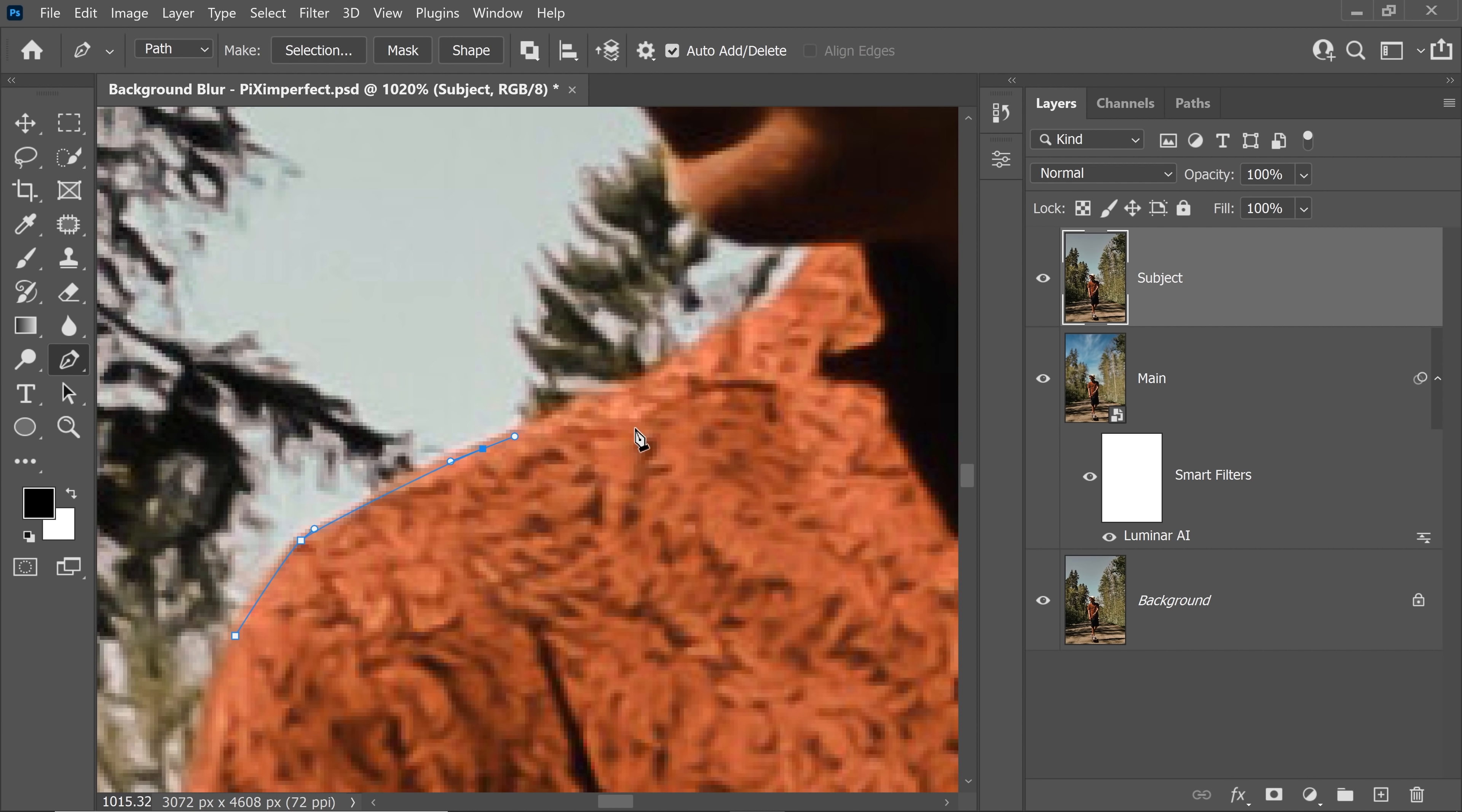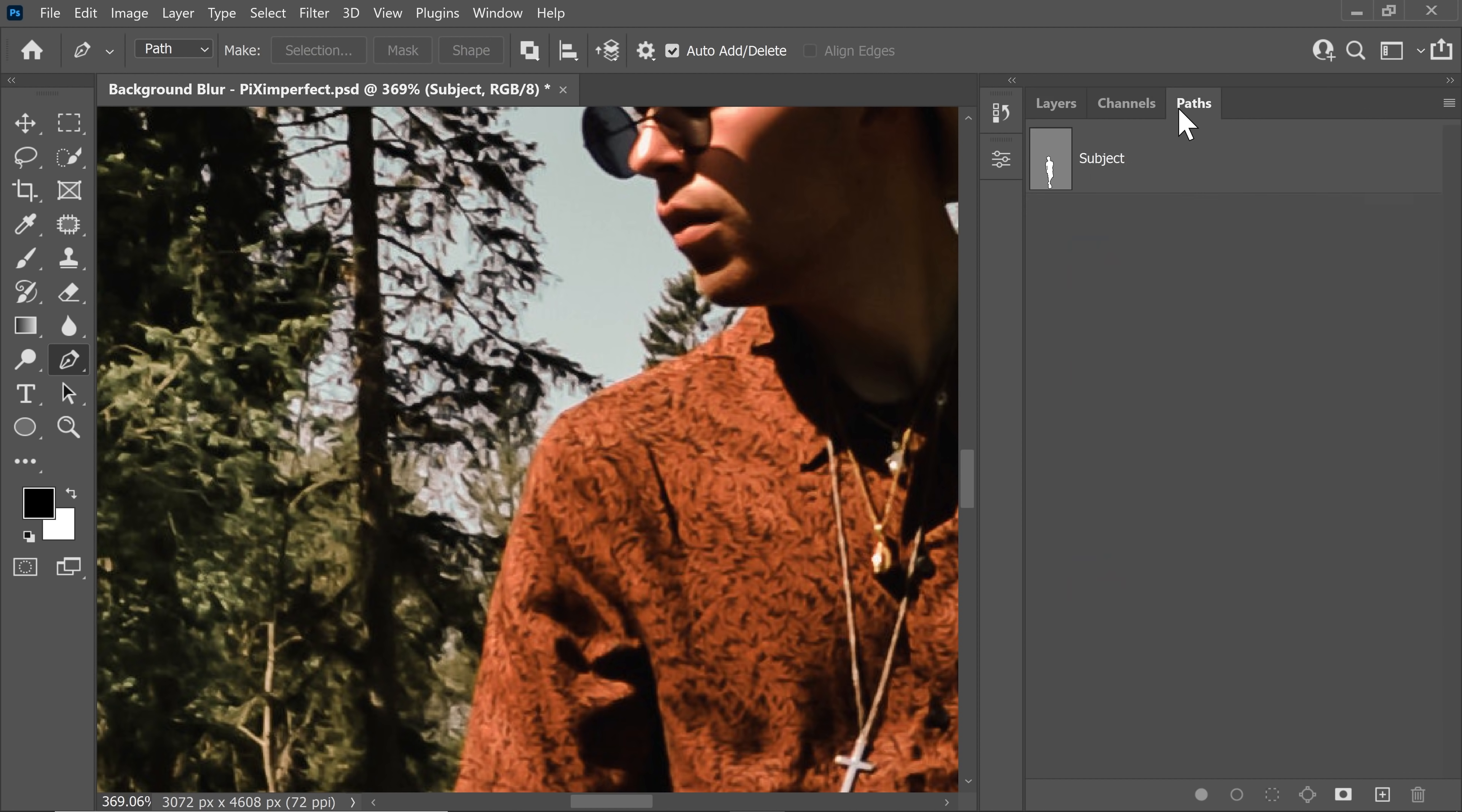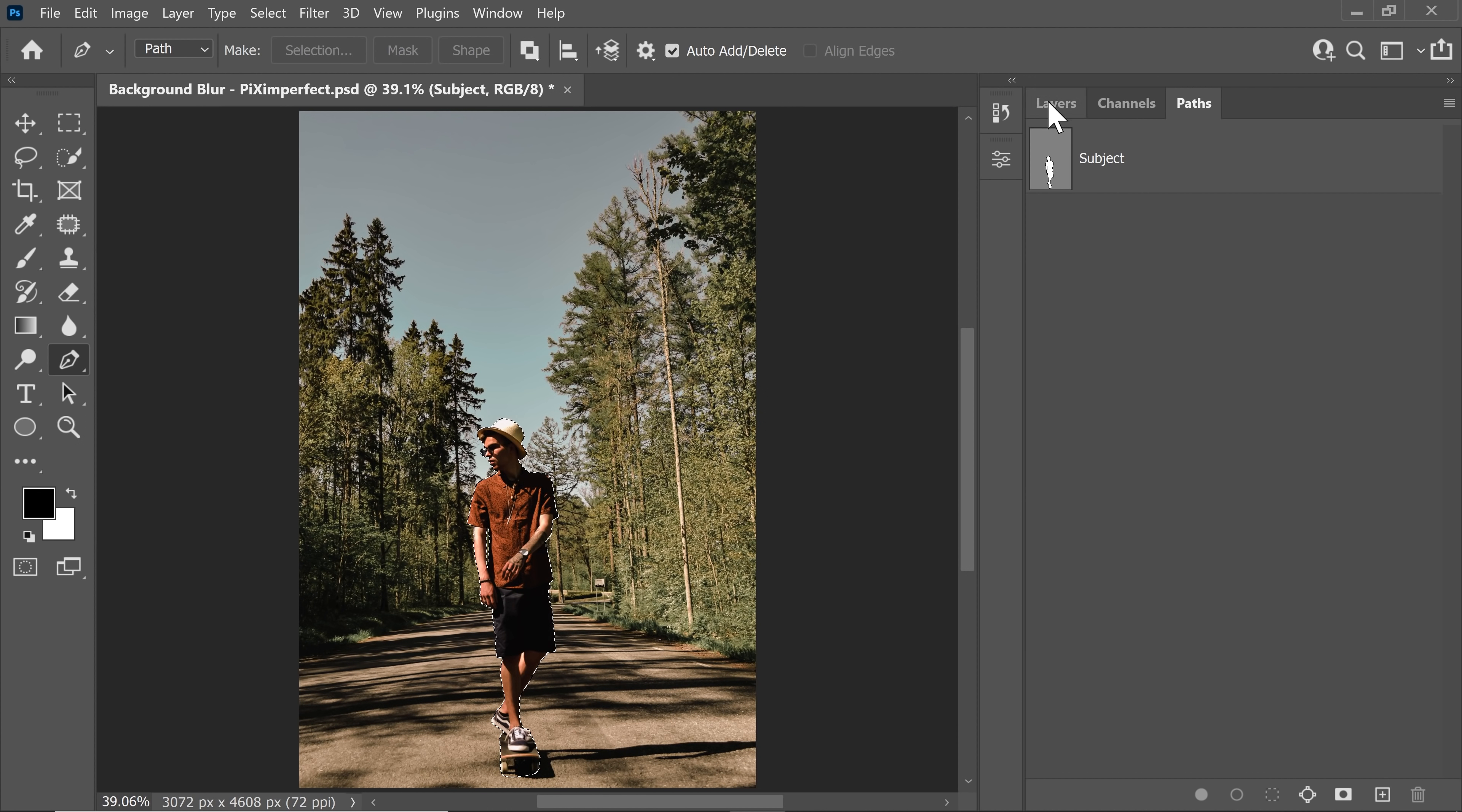So press P for the pen tool and you can get started from right here. So you can take all the time in the world to create a perfect path around the subject. I've already done that. So if I go to paths, I have the subject path. So let's hold the Ctrl or command and click on the thumbnail and here we have the selection.